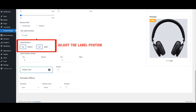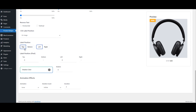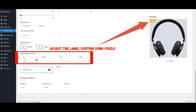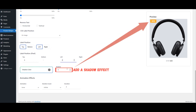Adjust the label position. Fine-tune the position of your badge on the product image by adjusting its placement in pixels. Enhance the badge's visibility and style by adding a subtle shadow effect.